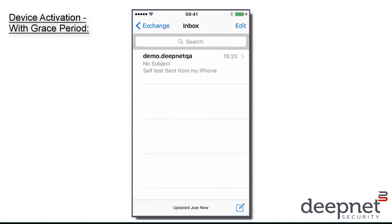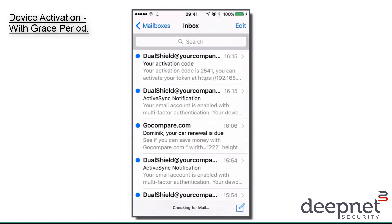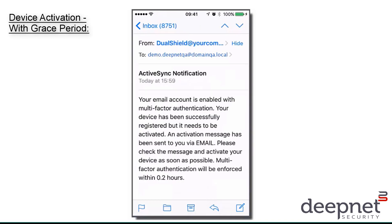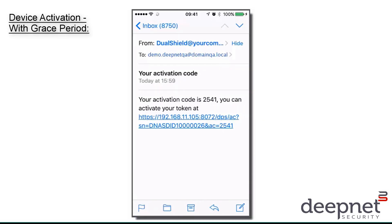So for this grace period, I am able to receive emails. And I should soon receive two emails with instructions on how to activate my token. Here are the two emails. The first email is a notification letting us know that our email is enabled with multi-factor authentication and that the device has now been registered. It will also let you know how long the grace period is enabled for — mine is 0.2 hours, so that's 12 minutes. The second one has the activation link along with an activation code.